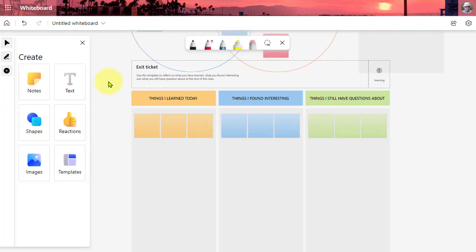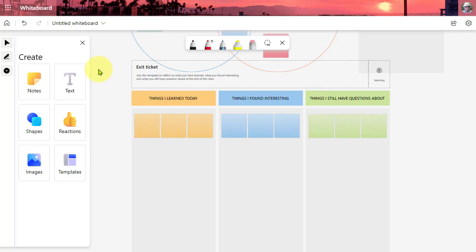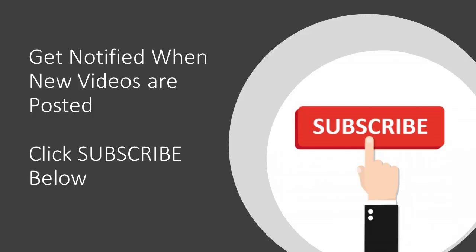So check this out today. This is whiteboard online. It's also like this if you're teaching online and you're using it in a Teams meeting. Hope you enjoy this and hope you enjoy Microsoft Whiteboard. Thanks for joining us.